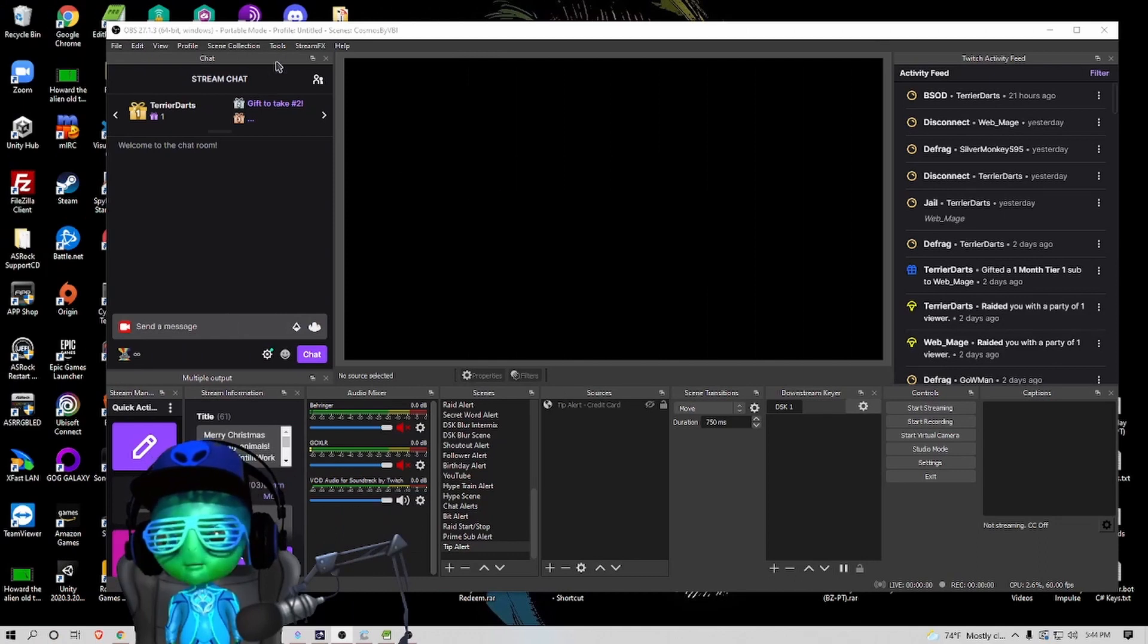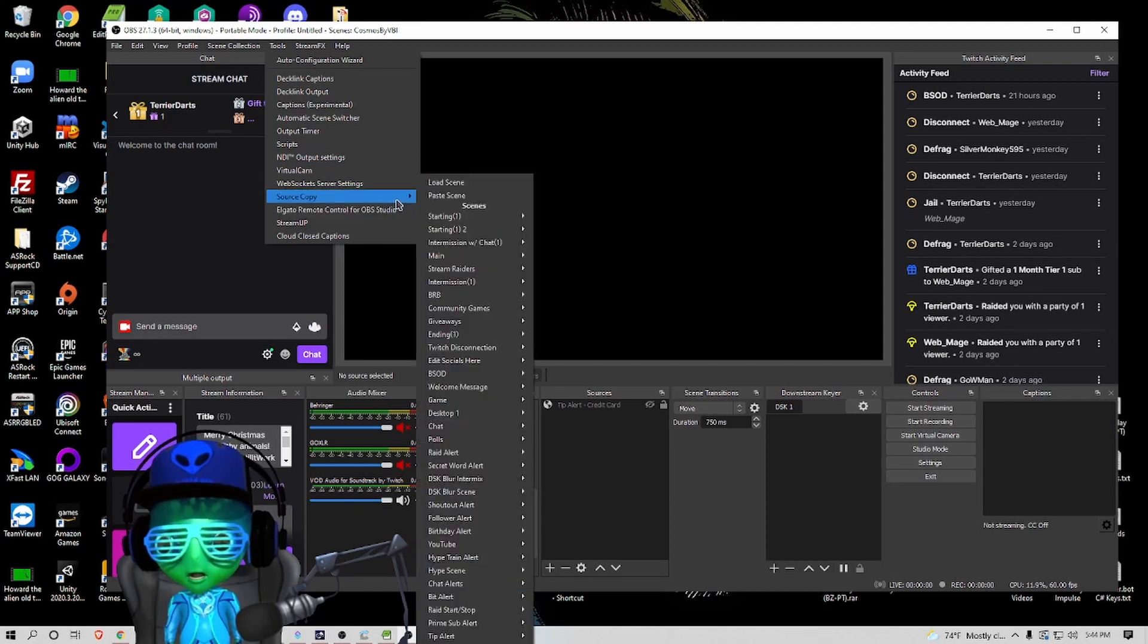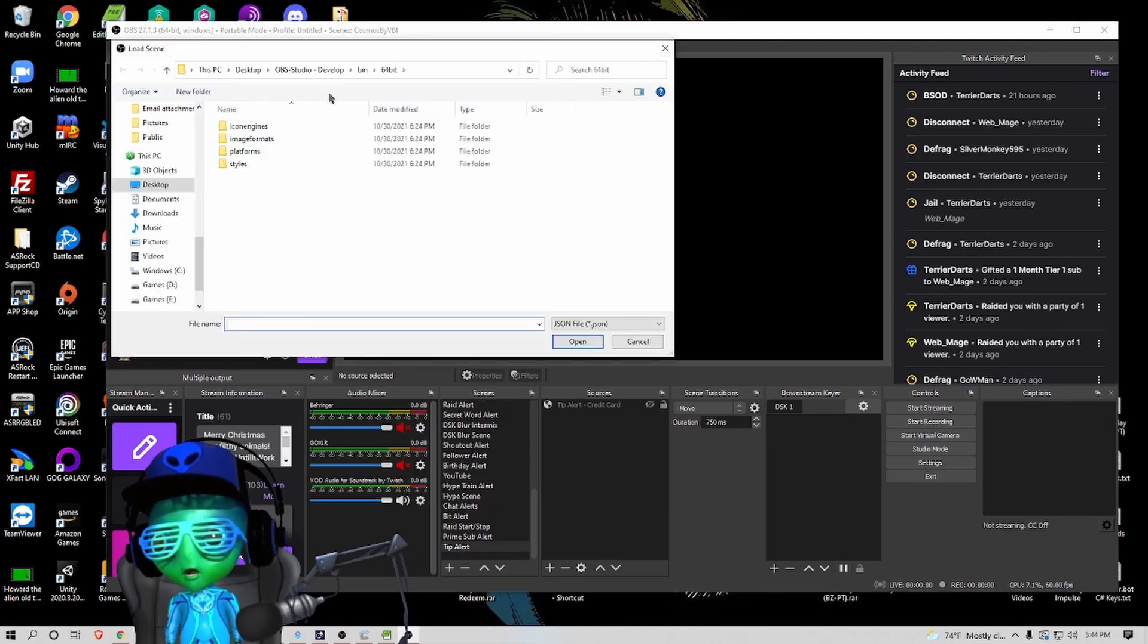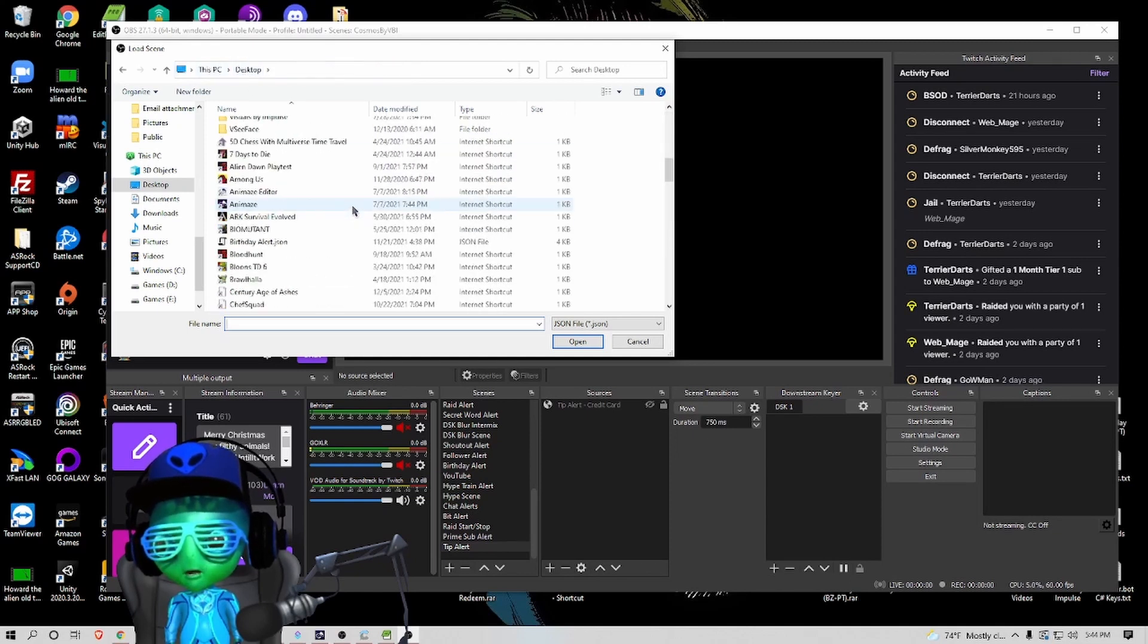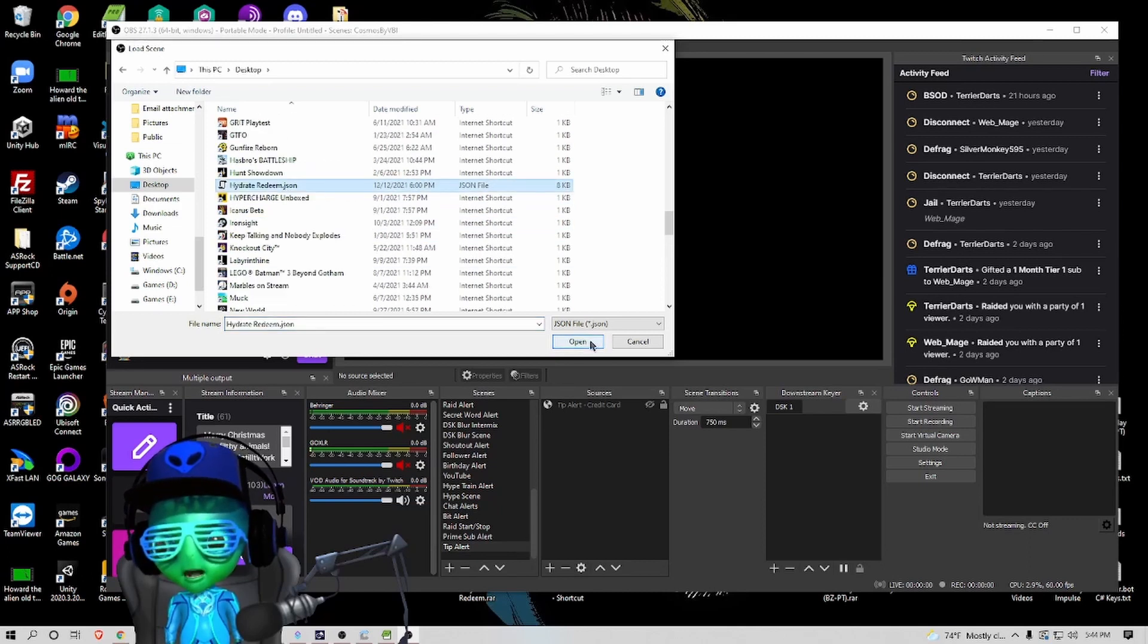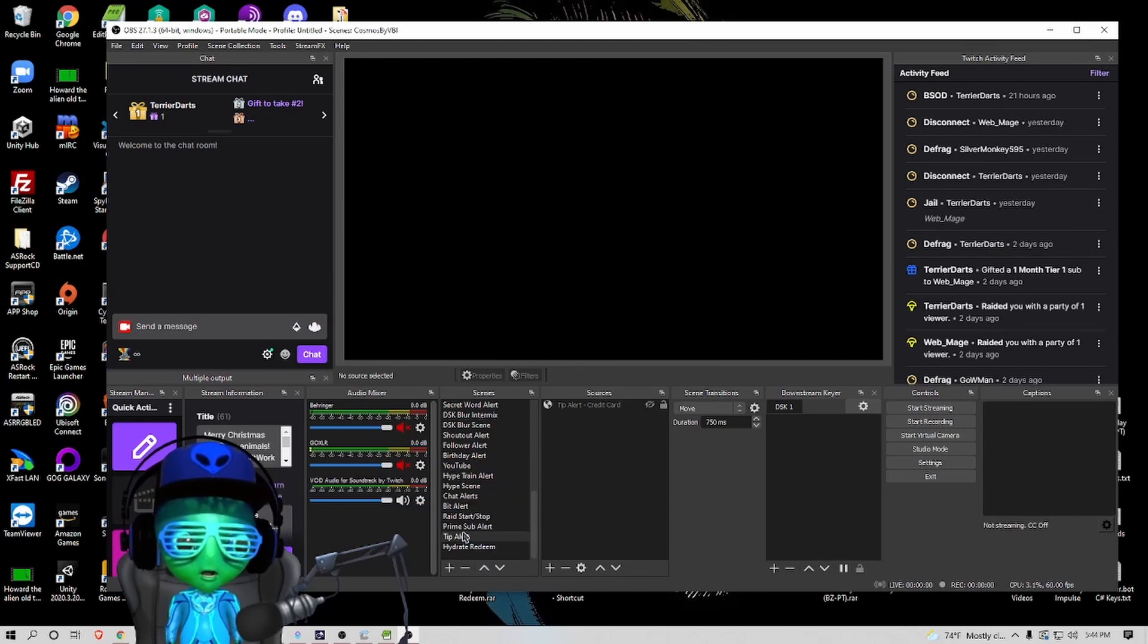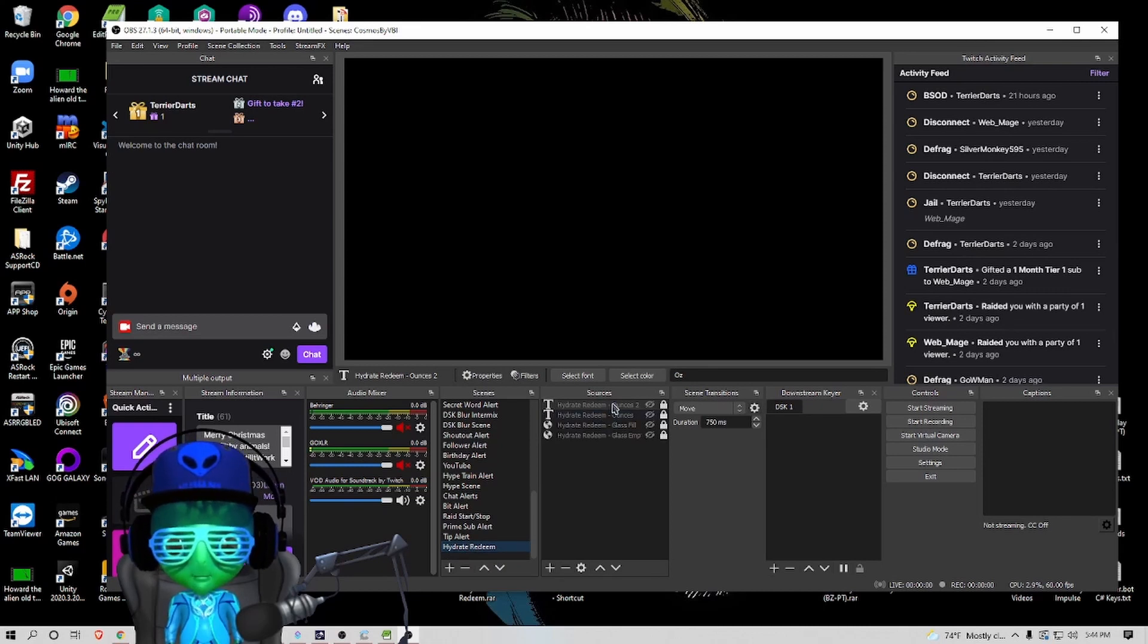Let's now look at installing the scene. You want to make sure you have source copy, and then we're going to load scene. You're going to select where that JSON file is located. We're going to load hydrate redeem JSON and that should import the hydrate redeem.